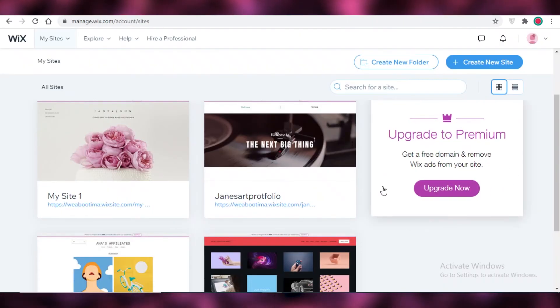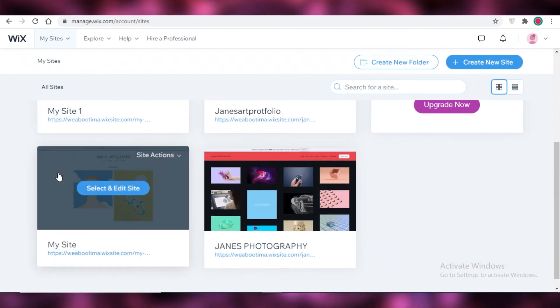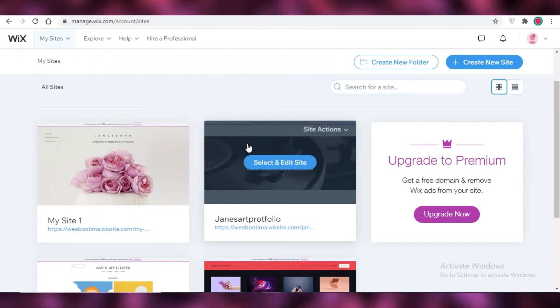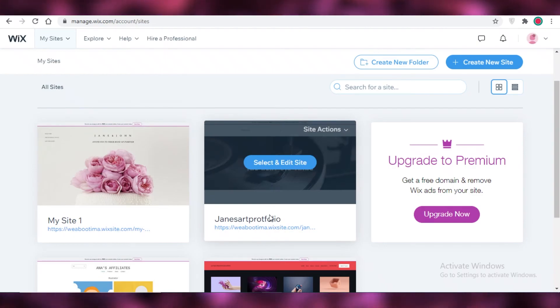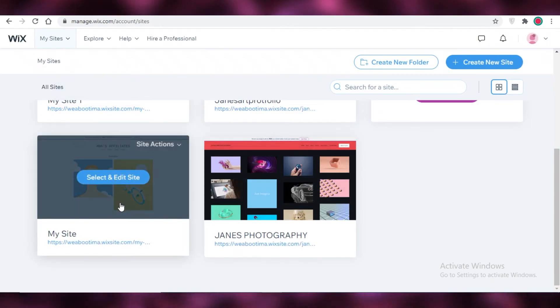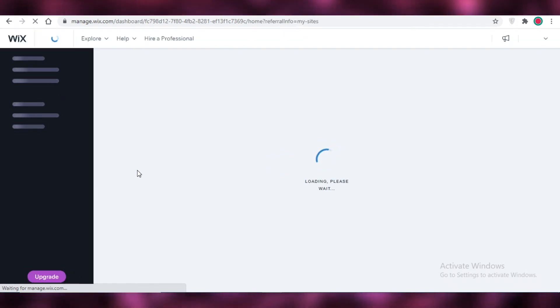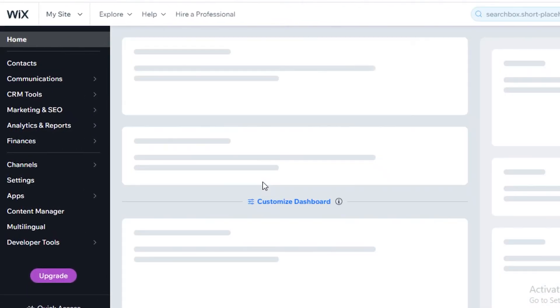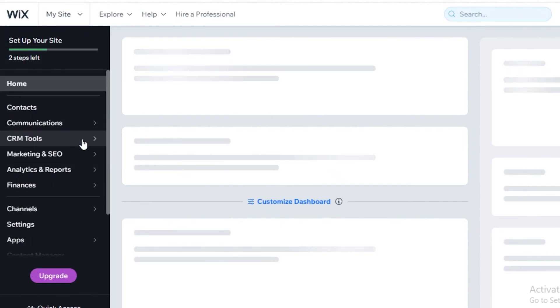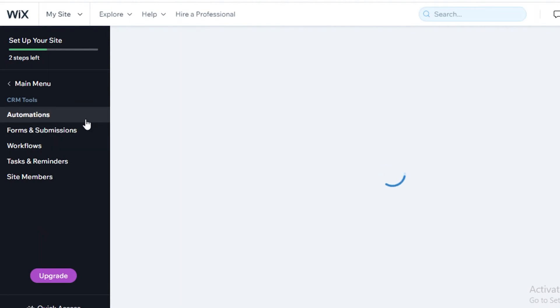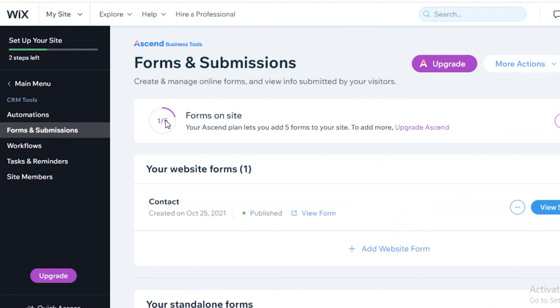This is how simple it is to create a Wix custom form. The best part is you can have multiple sites on Wix and create custom forms for any of them — all the custom form data entries are going to be separated within their individual dashboards. To view your data entries, go into a specific site, click 'Select and Edit Site', and it will load an individual dashboard for that website. From there, go into CRM Tools on the left, click on it, and this will open up the basic menu showing 'Forms and Submissions', where you can see all your form submission entries.